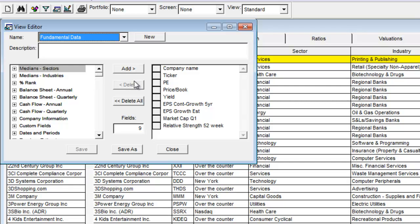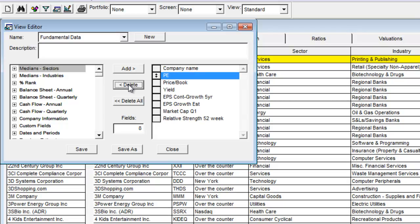In order to delete a data point, simply click on the data point and click delete in the middle of the view editor. As you can see from our example, we've deleted ticker from our view.